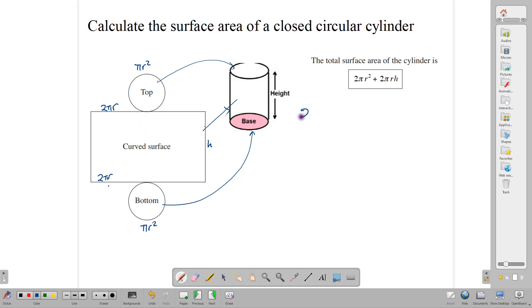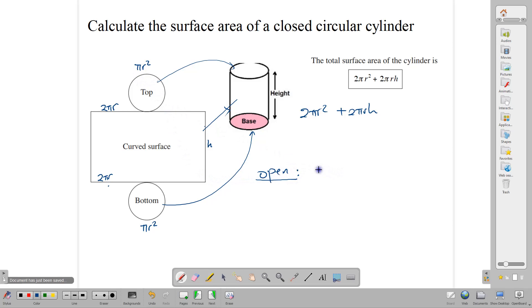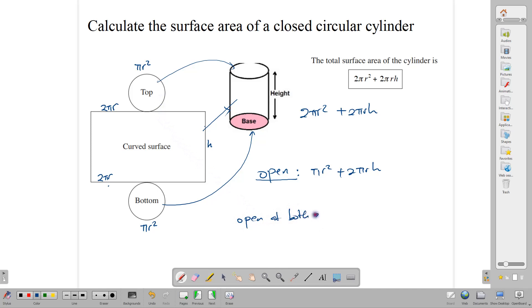Adding these two circles gives us 2πr². And finding the area of this rectangle using length times width, we get 2πrh. So this formula is for a closed cylinder. If your cylinder is open at one end, then we'd drop one of the πr² terms, and the formula would be πr² + 2πrh. And of course, if your cylinder was open at both ends, such as a piece of pipe, then the formula would just be the curved surface area, which is 2πrh.